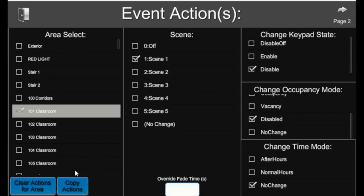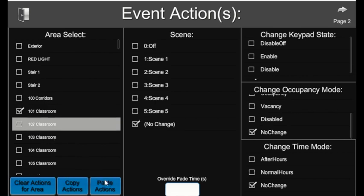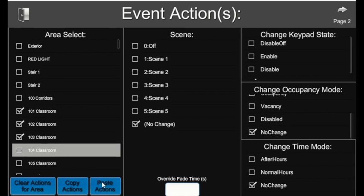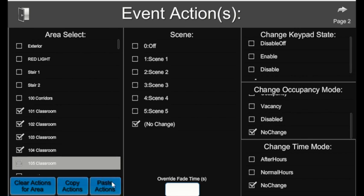And then from there, you want to copy the actions if you want to apply this to any other area. Go ahead and copy actions and then you're able to paste those actions to any other area you want the exact same event to apply to.